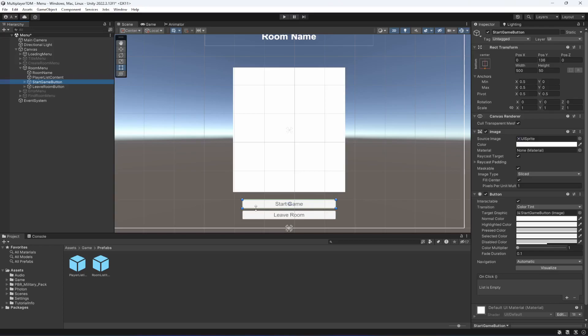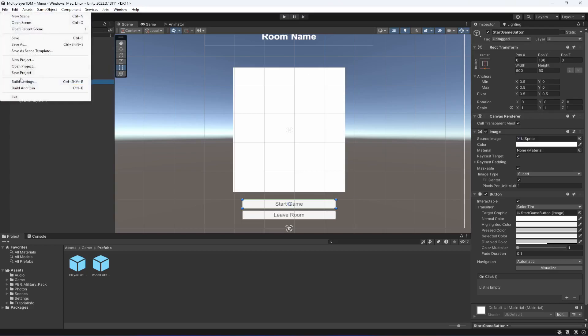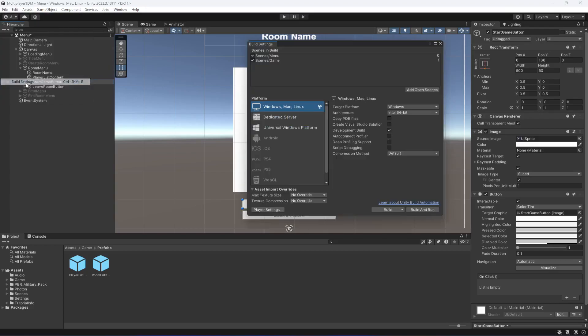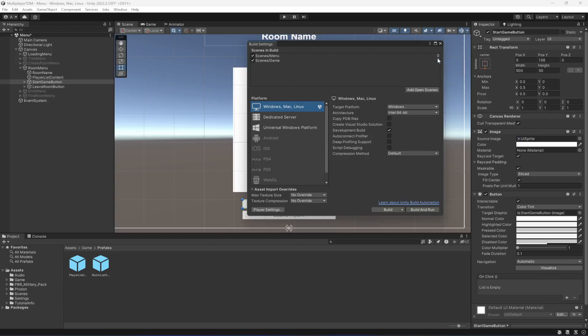For starting the game, make sure that if you click on the build settings, you have the menu and the game scene added, and you can see their numbers - the menu is on number zero and the game is on number one. So we want to now load the number one scene.